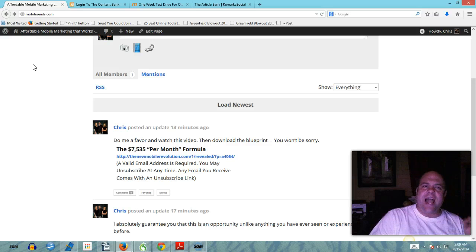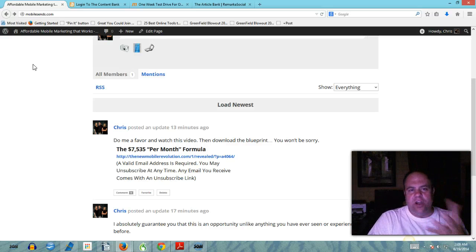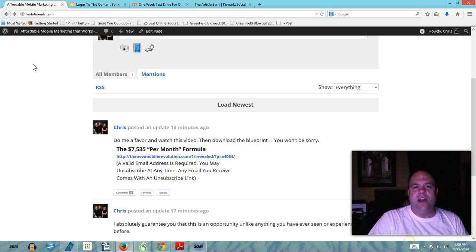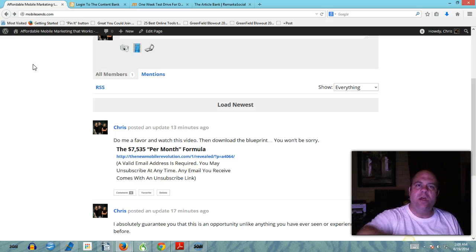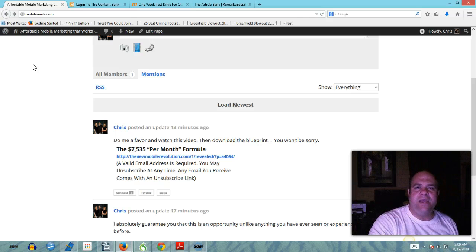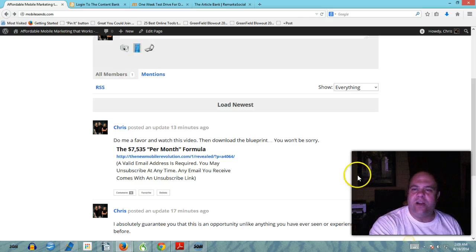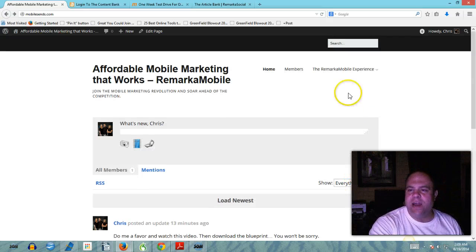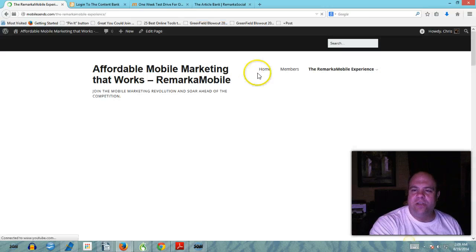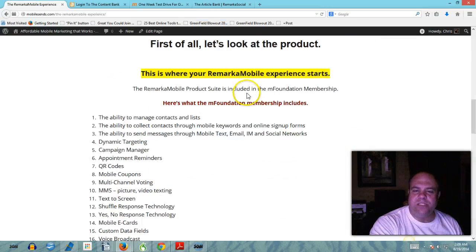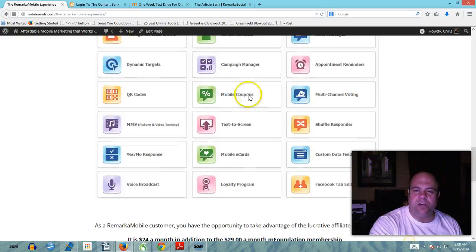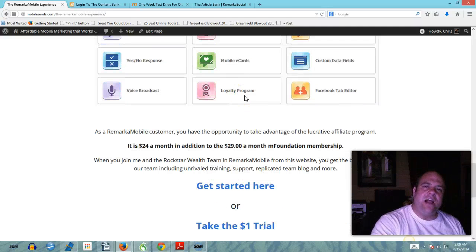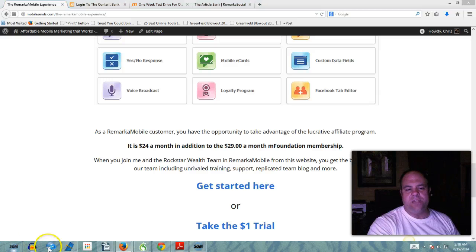Check out the Remarka mobile opportunity. You can go to my blog here at mobilesends.com, that's mobile then sends like sending a text message dot com and learn more about it. You can click on this link right here and you can also visit the capture pages and stuff like that throughout this blog. So thanks a lot guys for taking the time to watch this video and I'll see you in the next one. God bless.